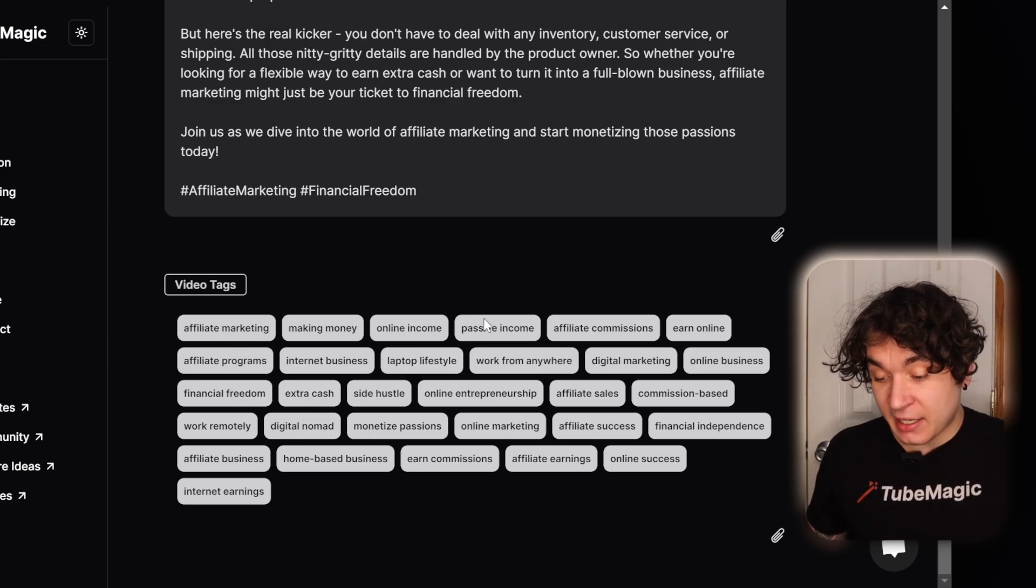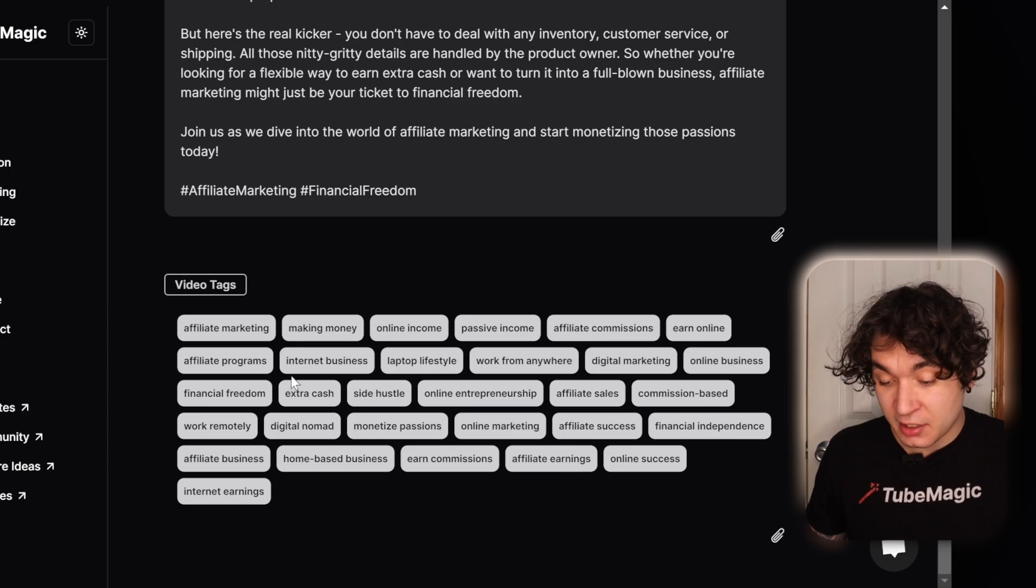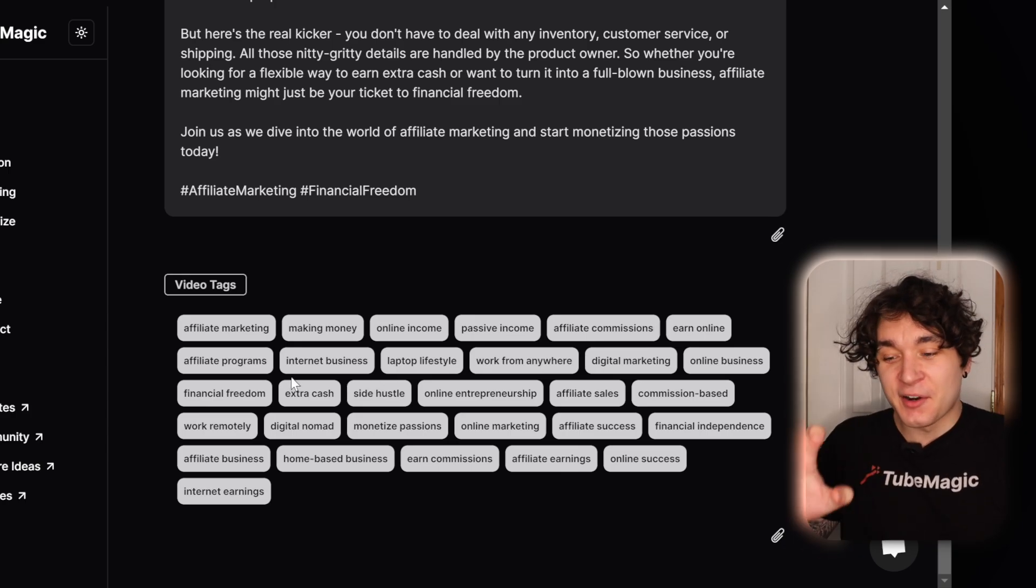These are amazing tags that I can just simply copy and paste into my short and switch it to public. And now it's ready with viral optimization.